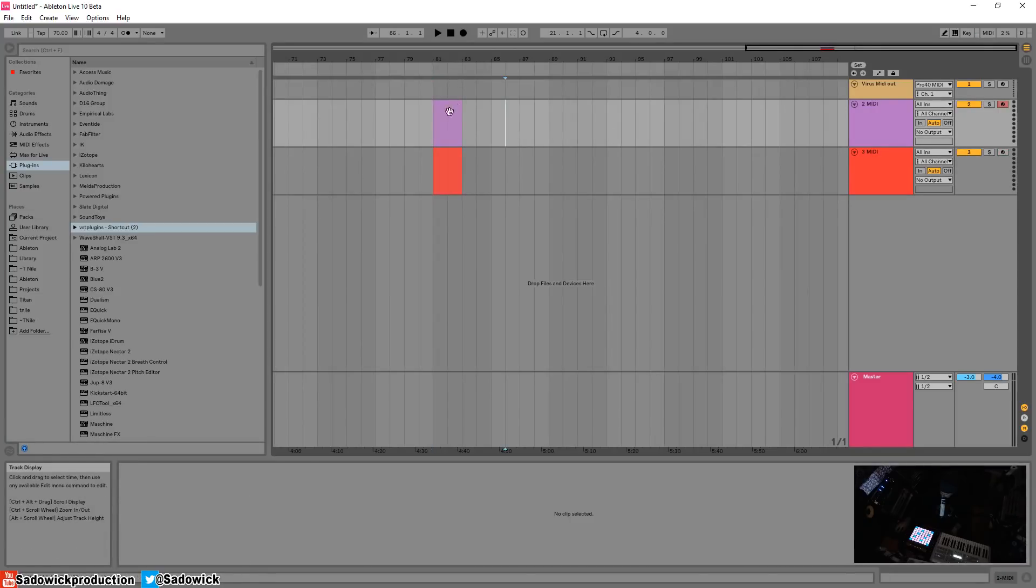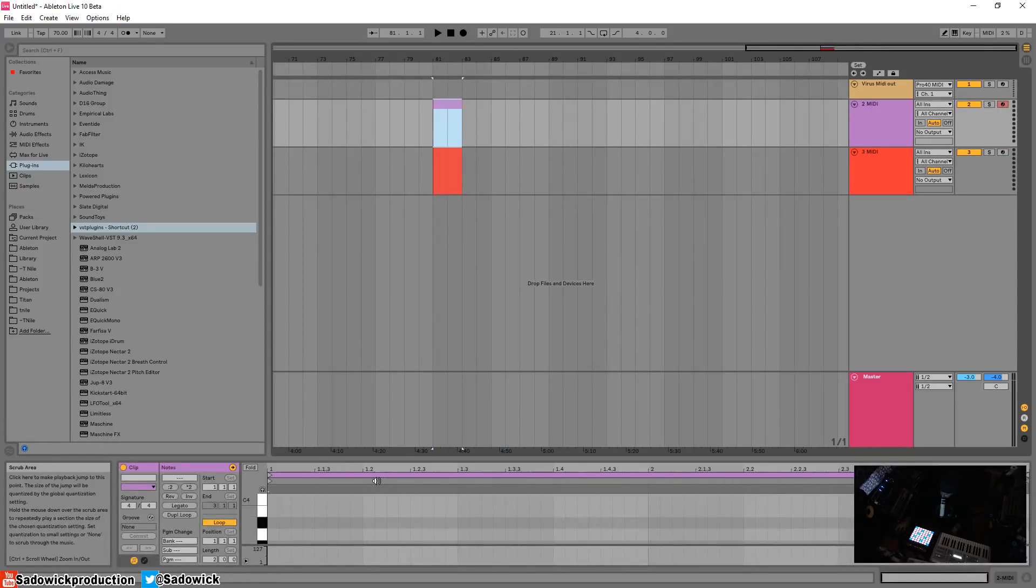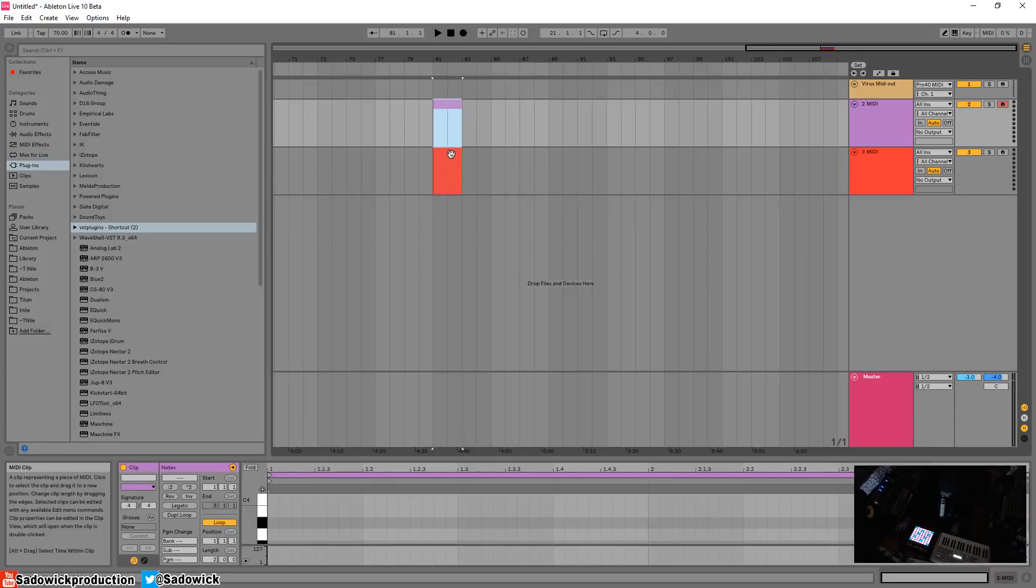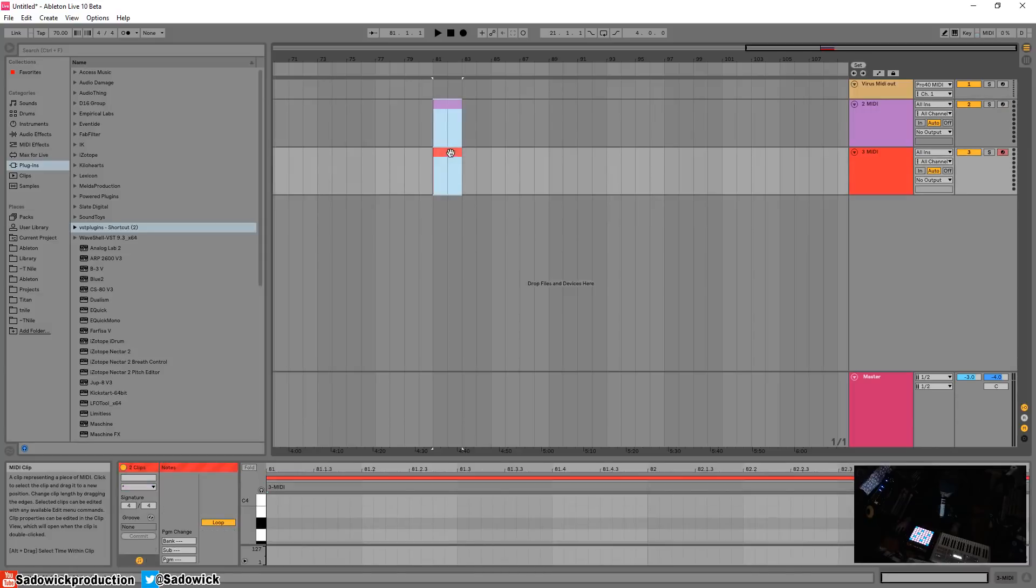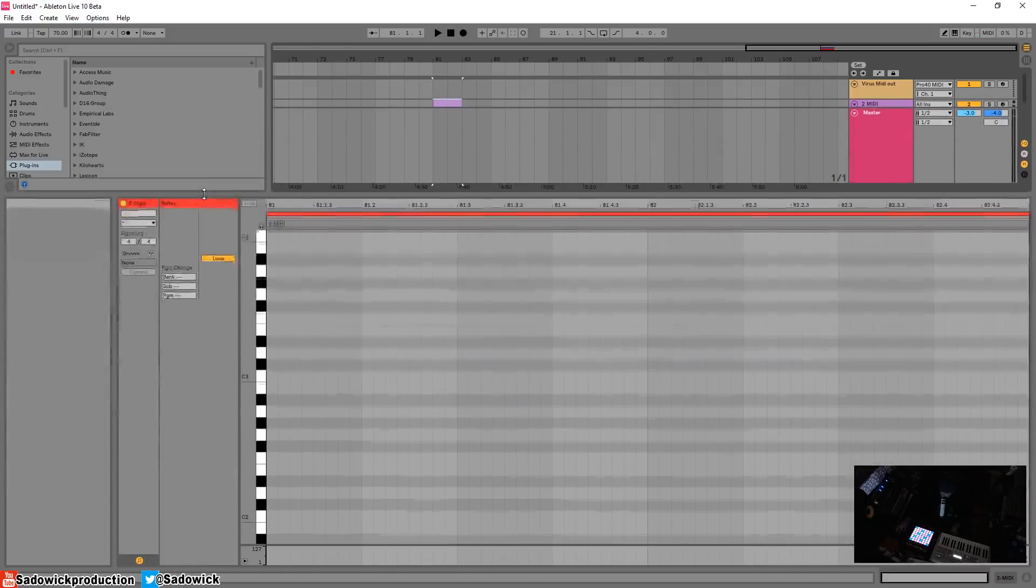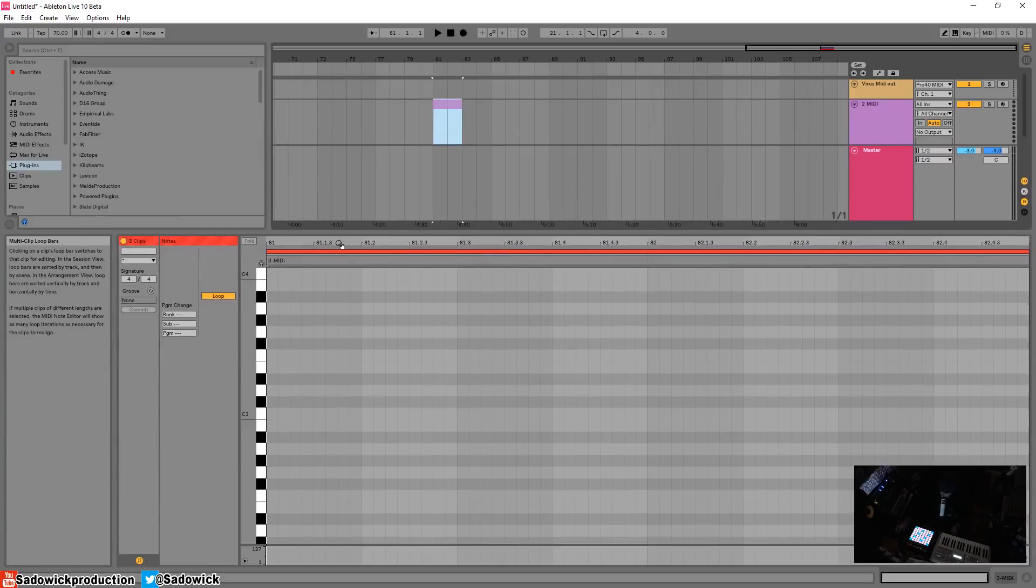And what you can do is essentially select using shift, you can select both of them. It says down here two clips are selected, I'll just move that up.